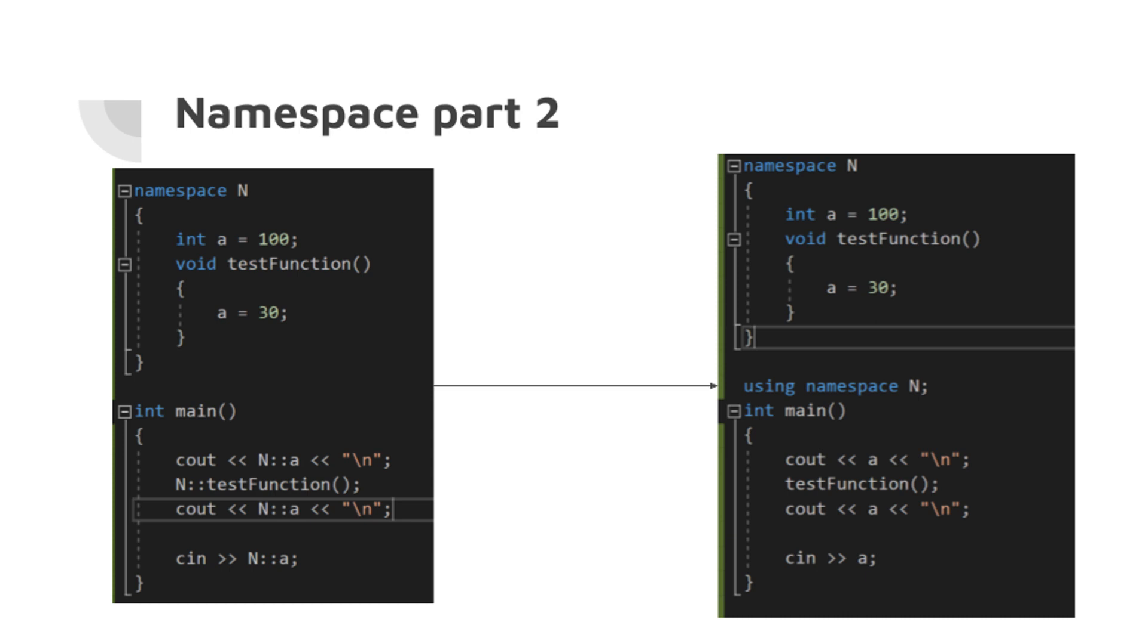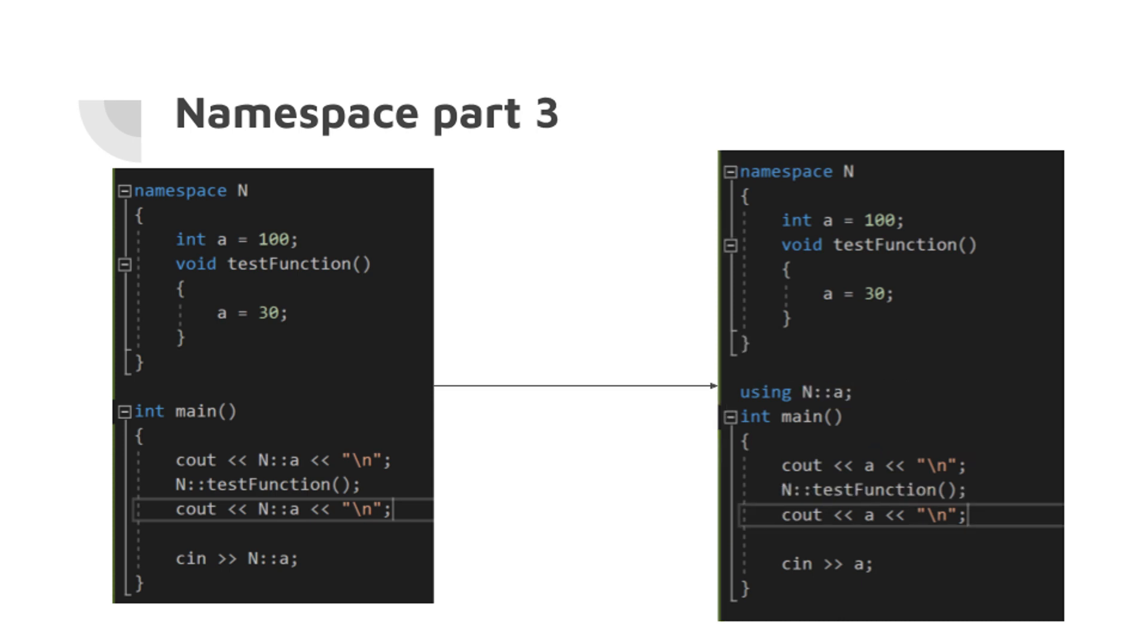So as you can see in the code, we're typing using namespace tutorial and then the integer is available directly. This using directive indicates that any name used but not declared within the program should be sought in the standard namespace.